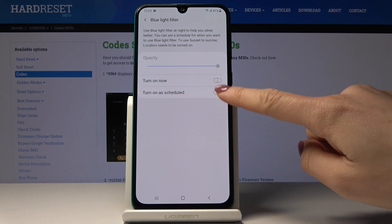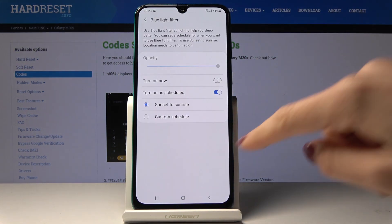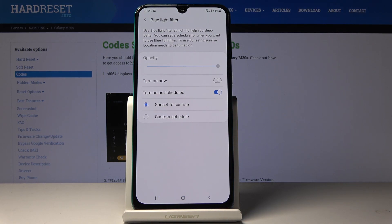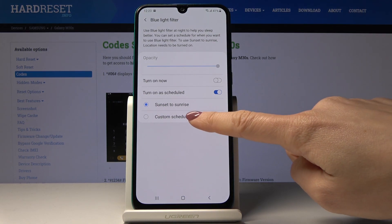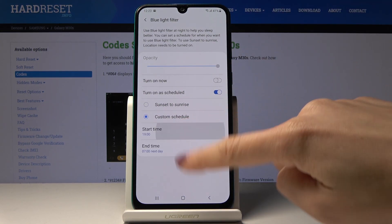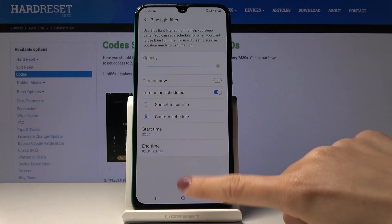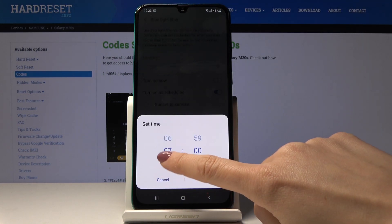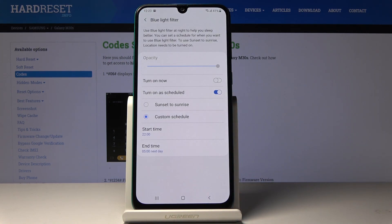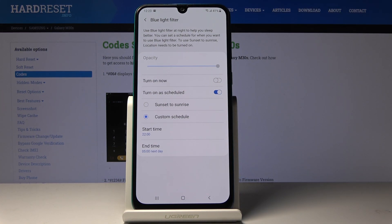Just click on 'Turn on as scheduled' and then you can either pick 'Sunset to Sunrise' or a custom schedule. Here you can personalize the time, so it can be between 10 PM and 5 AM the next day. That's how you can schedule the blue light filter — it will be automatically activated between 10 PM and 5 AM.